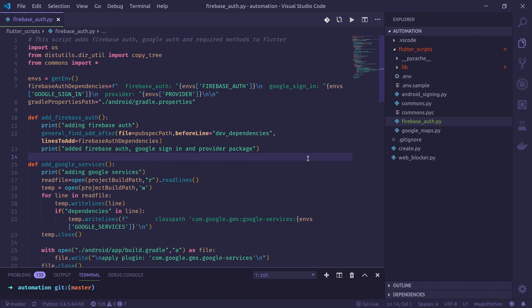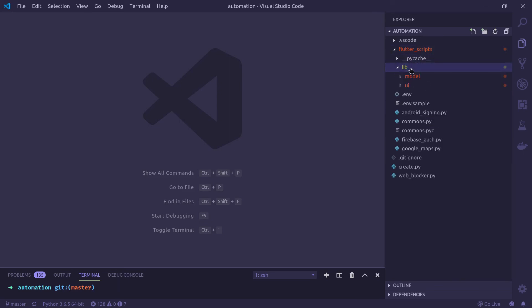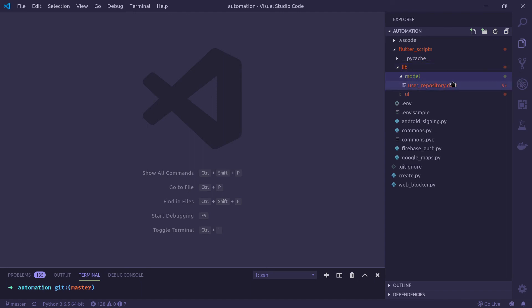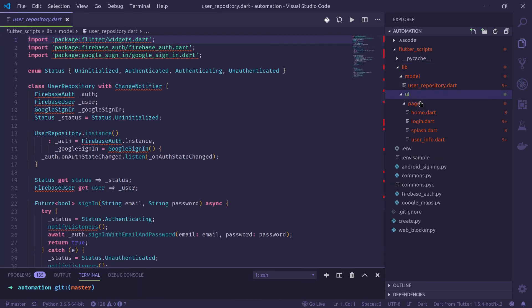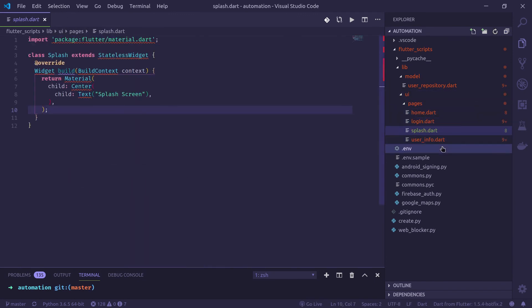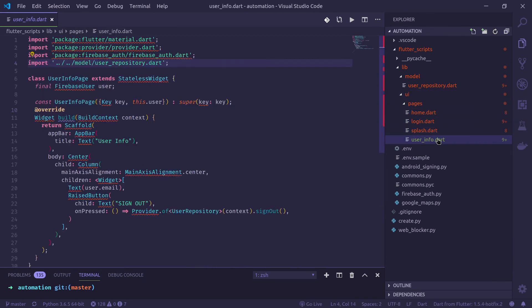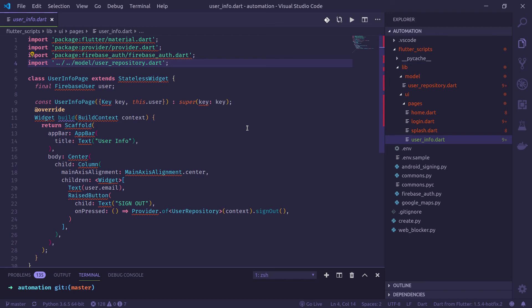As mentioned previously in the video, you can change the boilerplate codes that are copied by this script. So the boilerplate code is available here inside lib folder and in model there is user repository and inside UI there is home page, login page, splash screen, user info. So you can update any of these files because this is the file the script copies to your flutter app to make the Firebase authentication work.